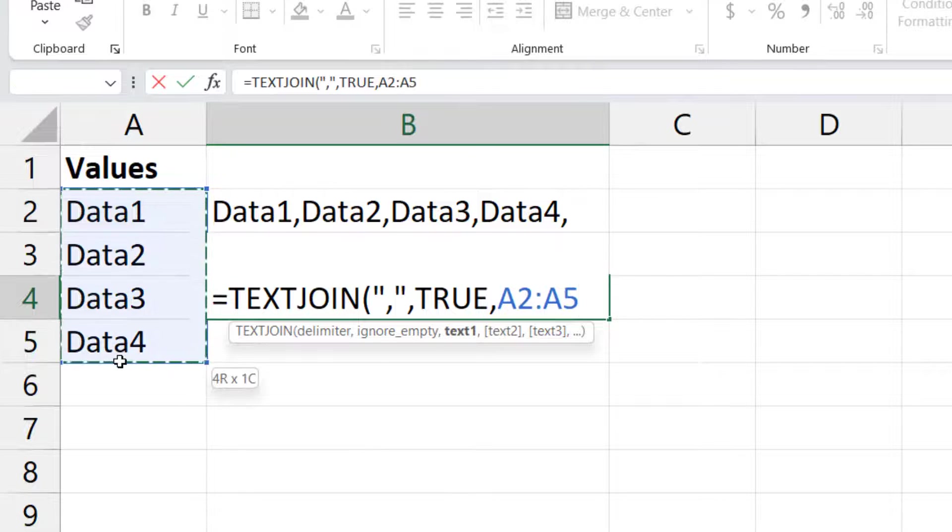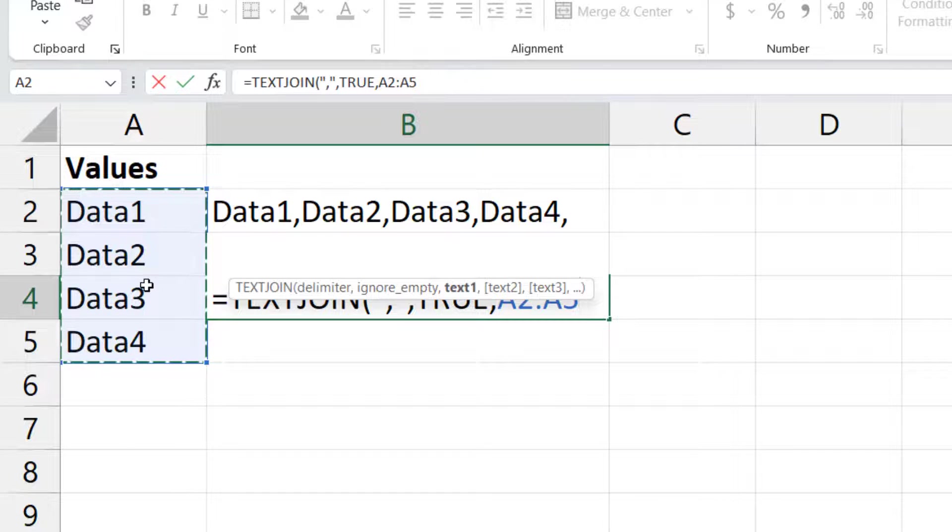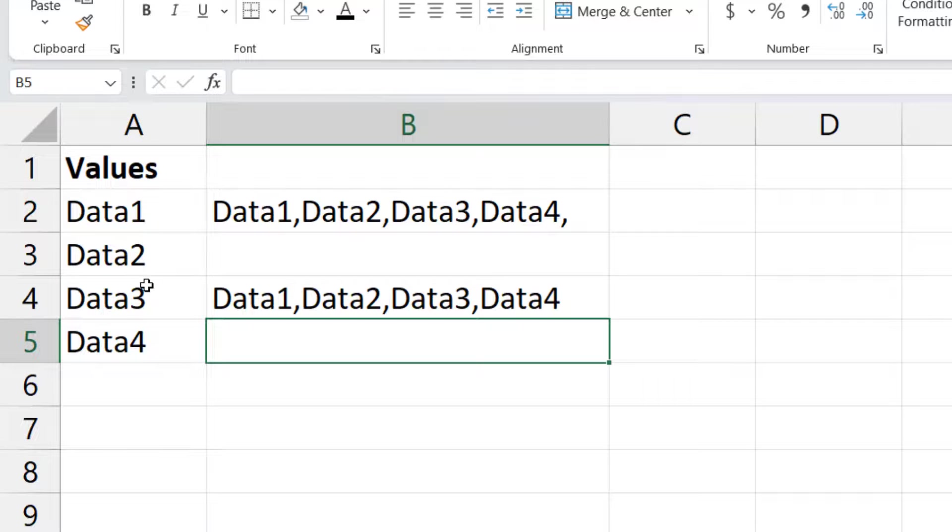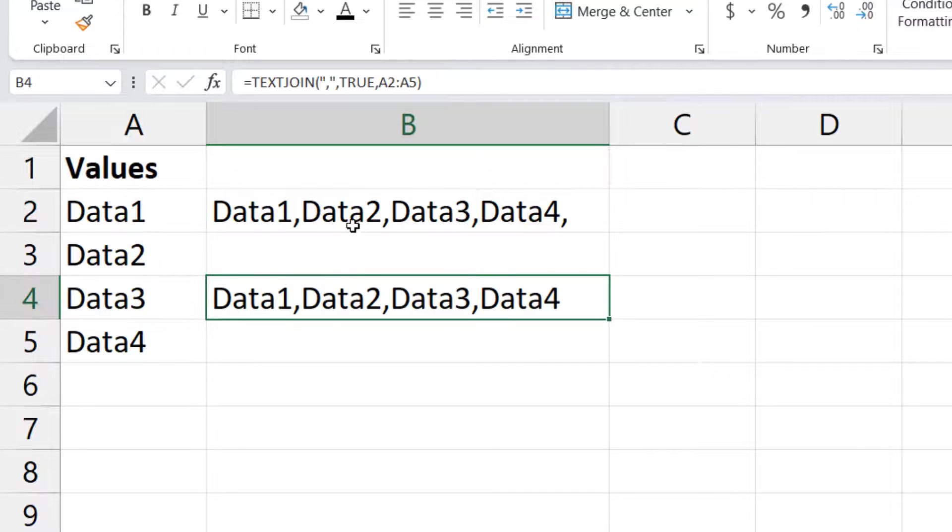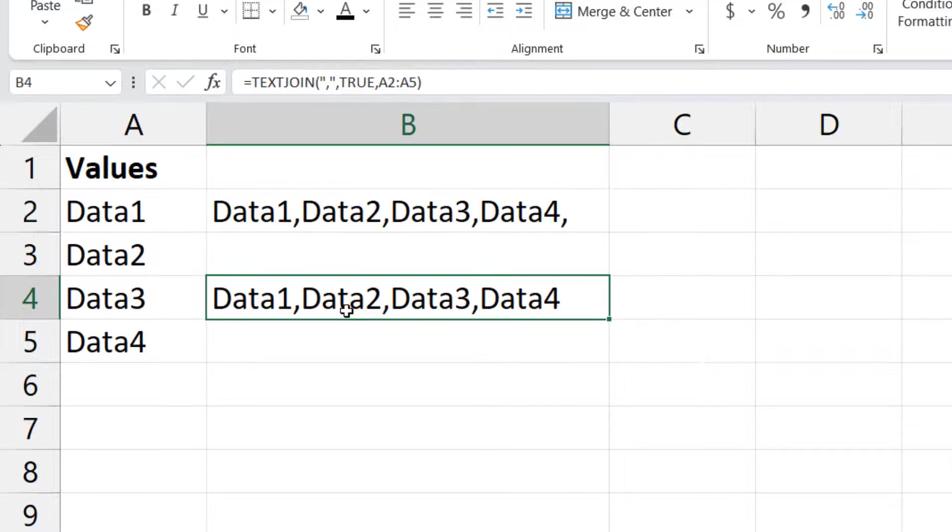So here you can select all the text or all the columns or rows or all data that you want to join. Close your bracket and hit enter and you get this. So these are the two ways by which you can convert column, row, or any of your cells into CSV data.